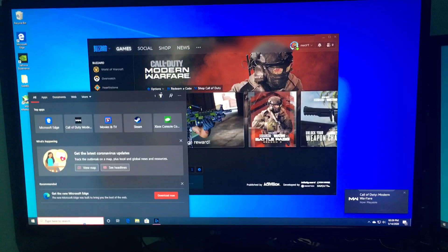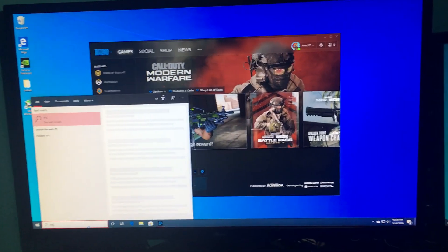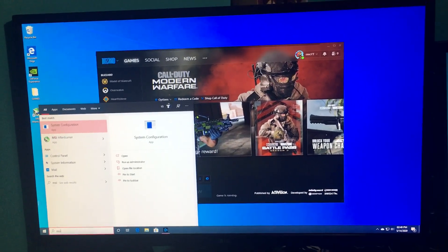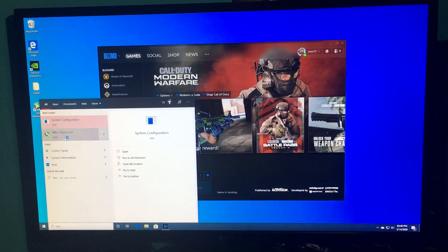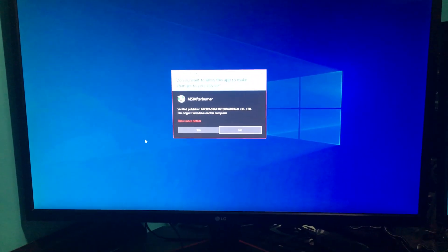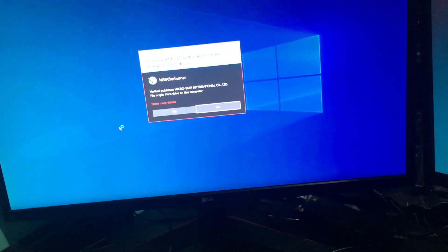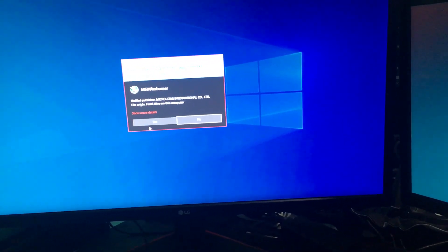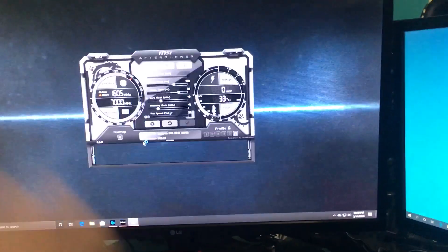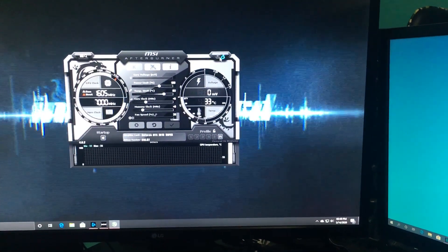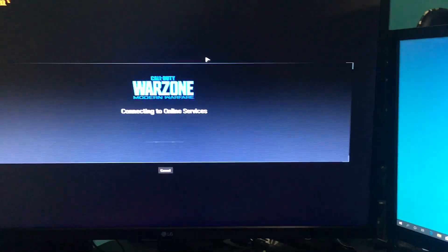Let's get MSI Afterburner up and going. Sorry. Is that my phone stopped recording? Okay. MSI Afterburner up and going.